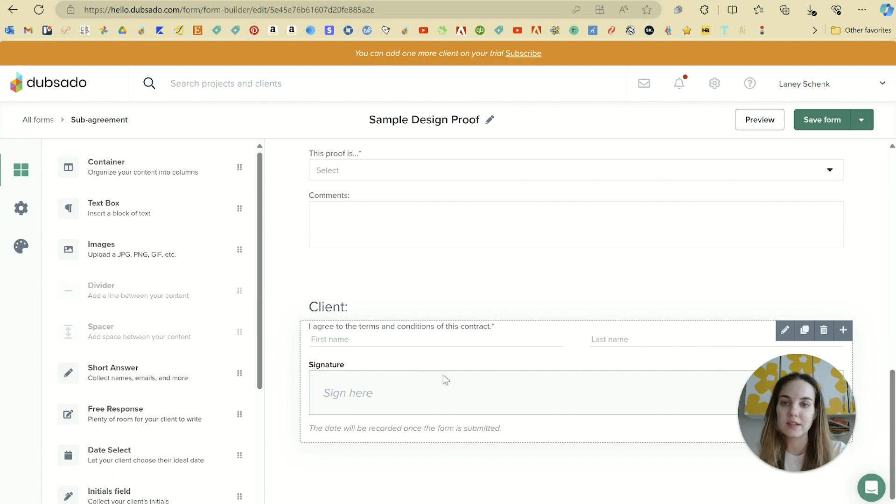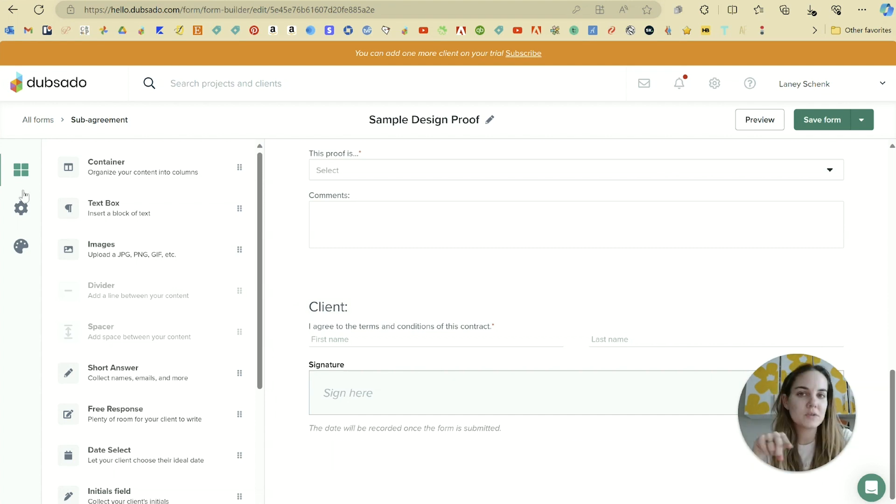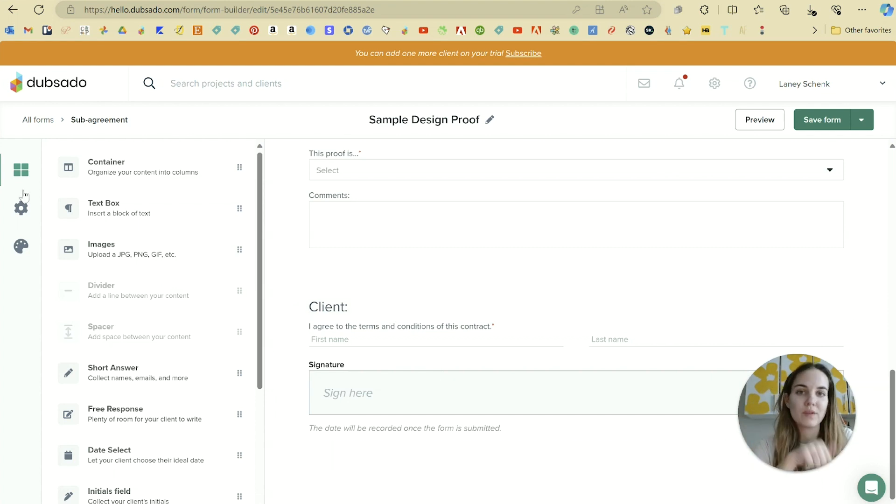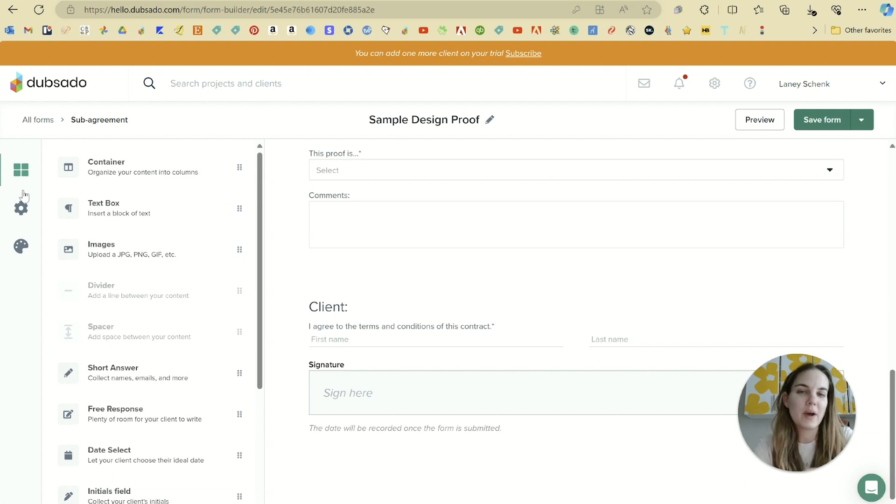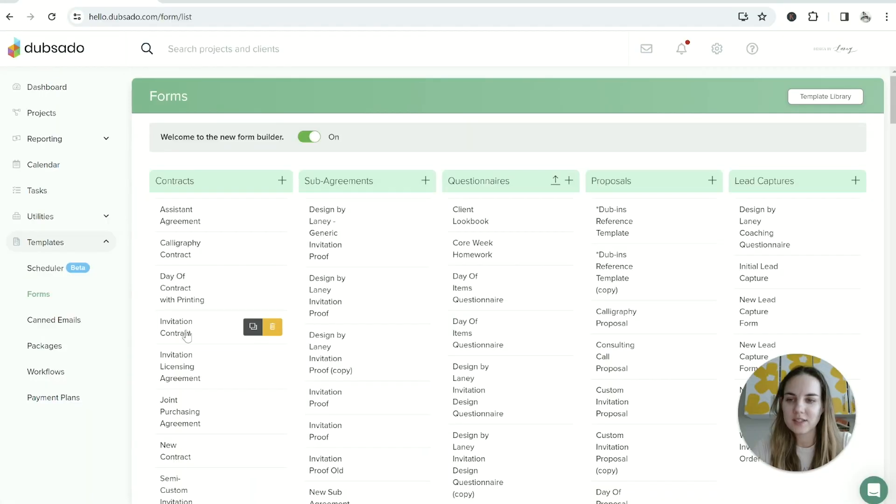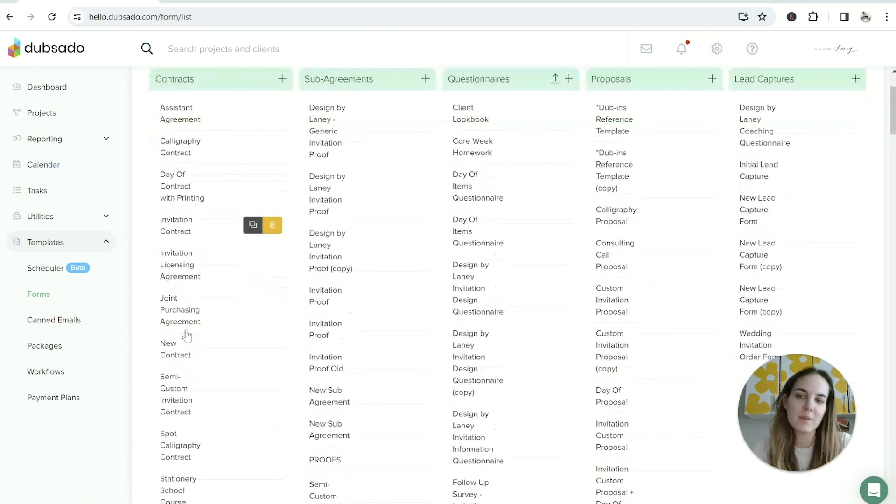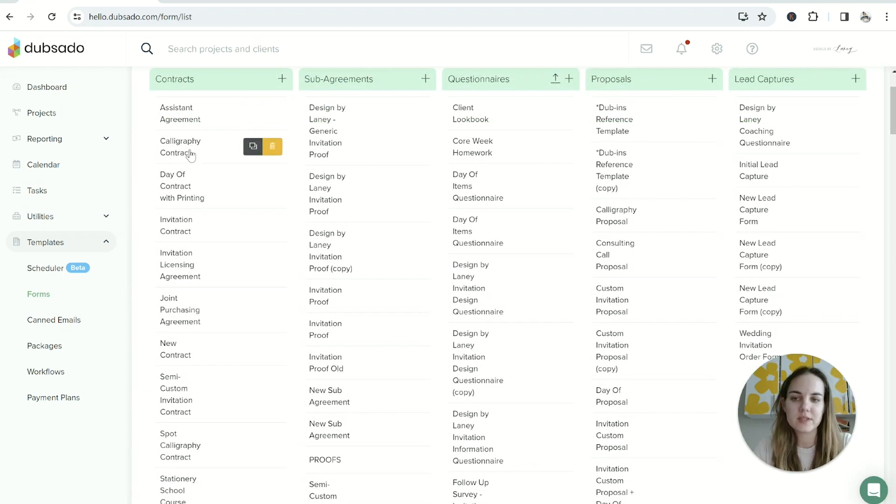If you are also a designer who uses client proofs, I have a whole video that I'll link below this one all about how I build out those design proofs. So back to contracts - these are the ones I have on my live account.